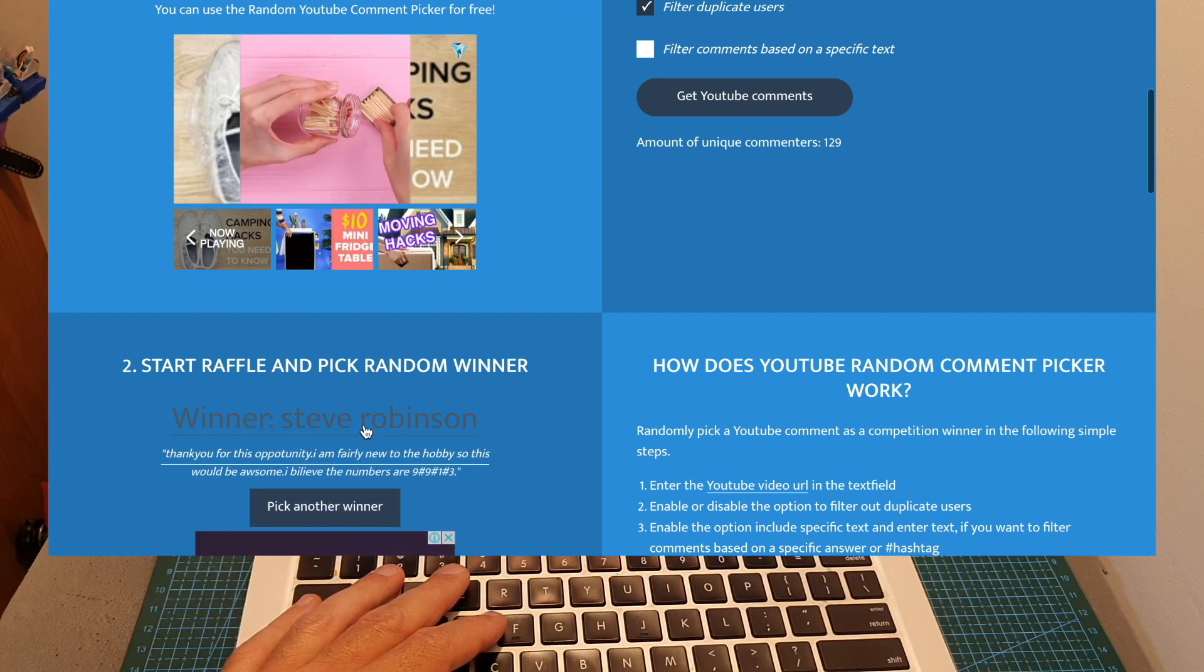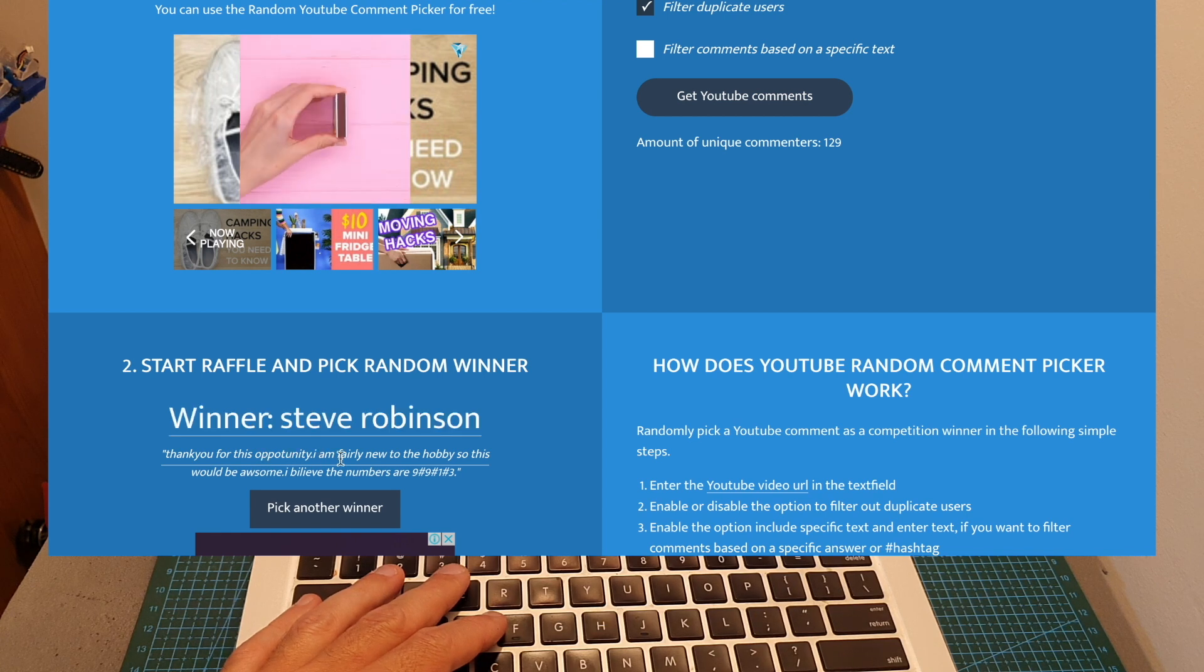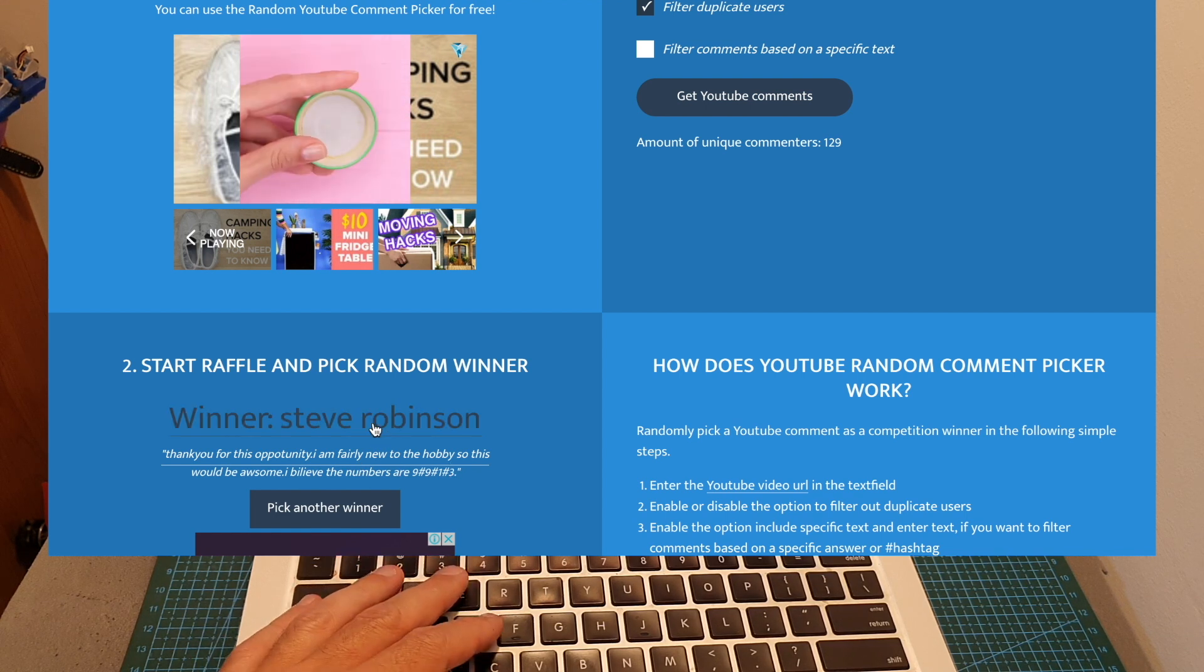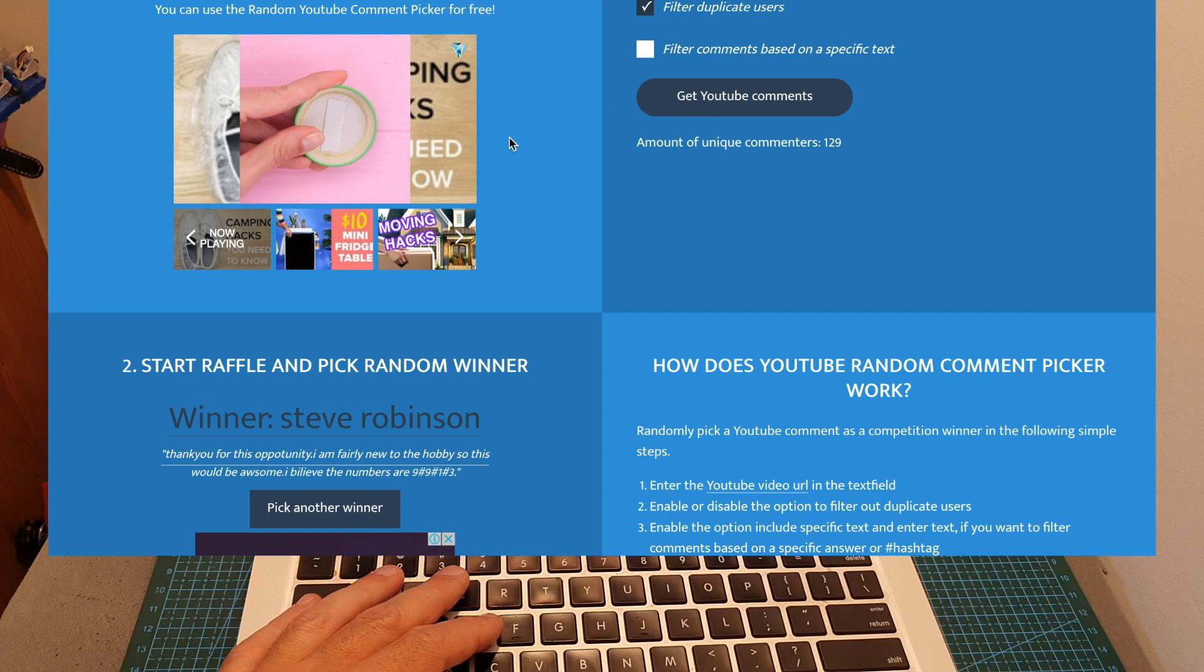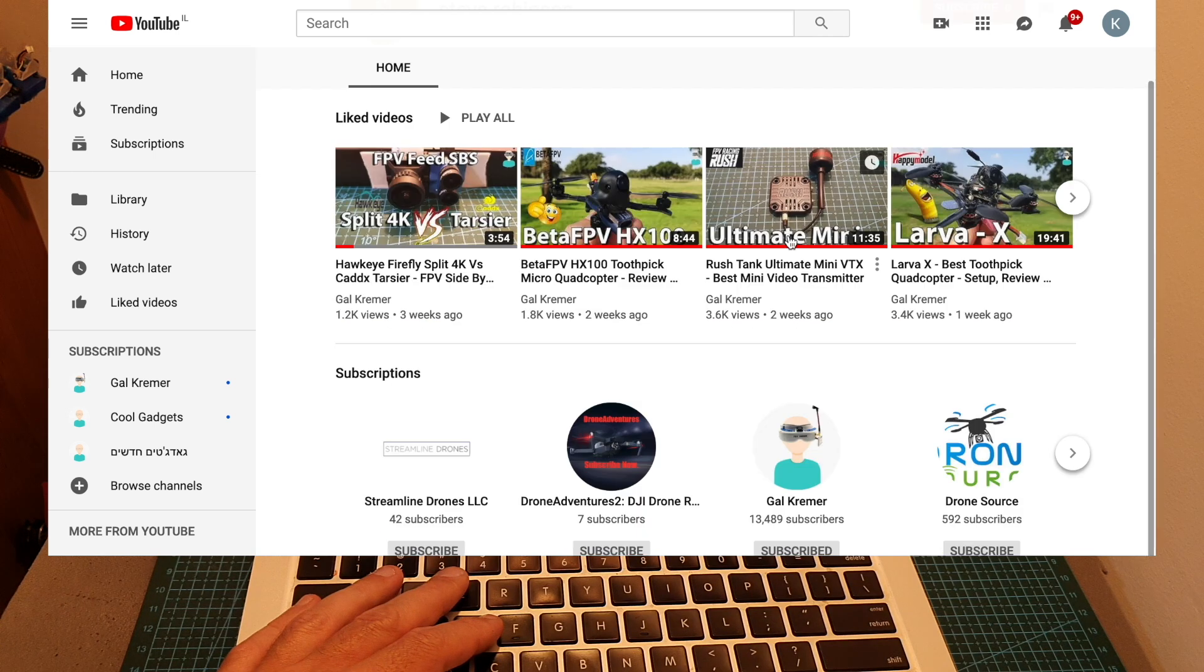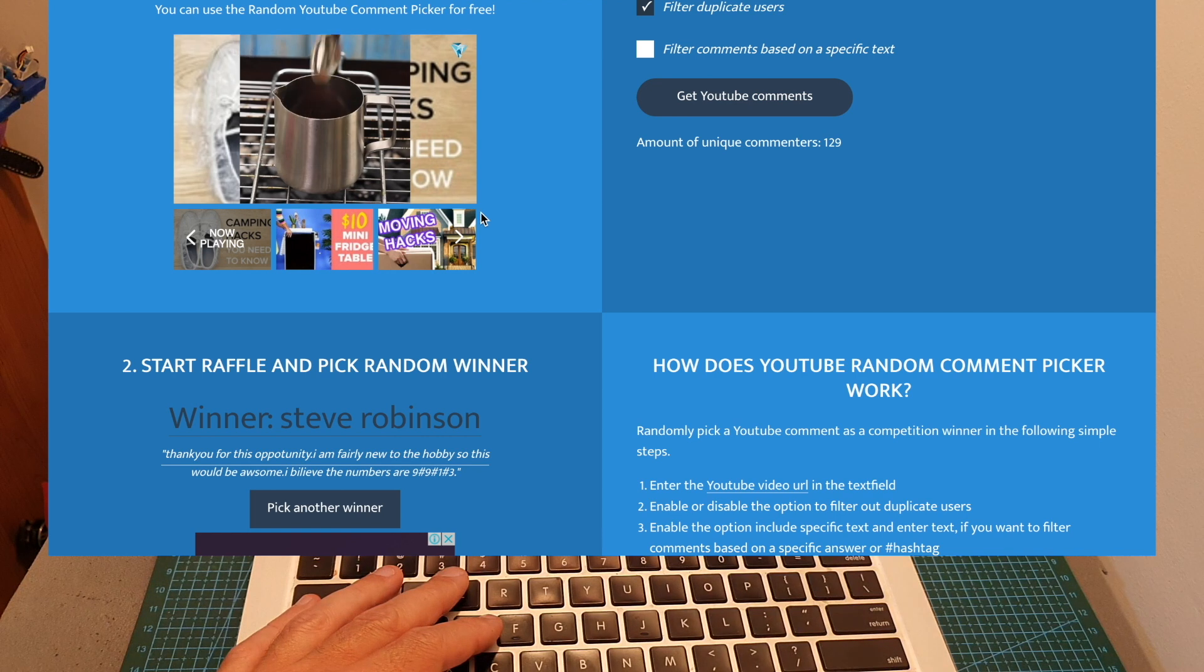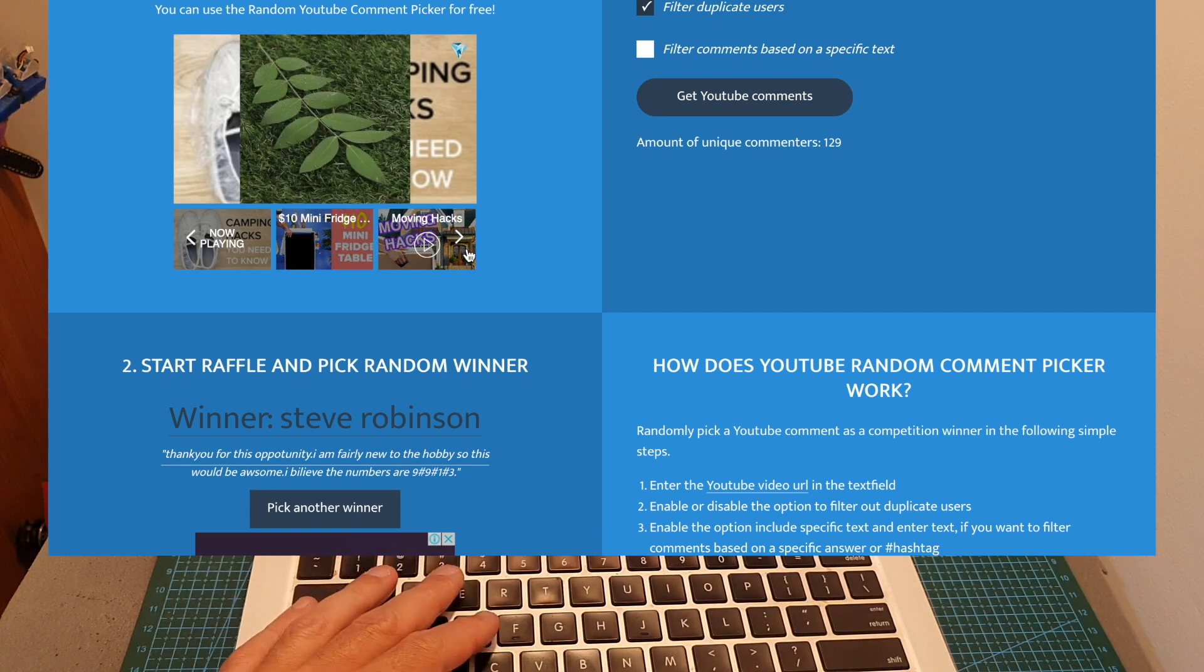The runner-up is Steve Robinson, who commented 'thank you for the opportunity, I'm fairly new into the hobby so this would be awesome. I believe the numbers are 9913,' and yes, you are correct. I'm going to make sure that Steve is subscribed to my channel, and yes he's subscribed. I'm right here. So Steve, in case Miko doesn't show up, you're going to get this prize, and just like Miko, you should email me as well.